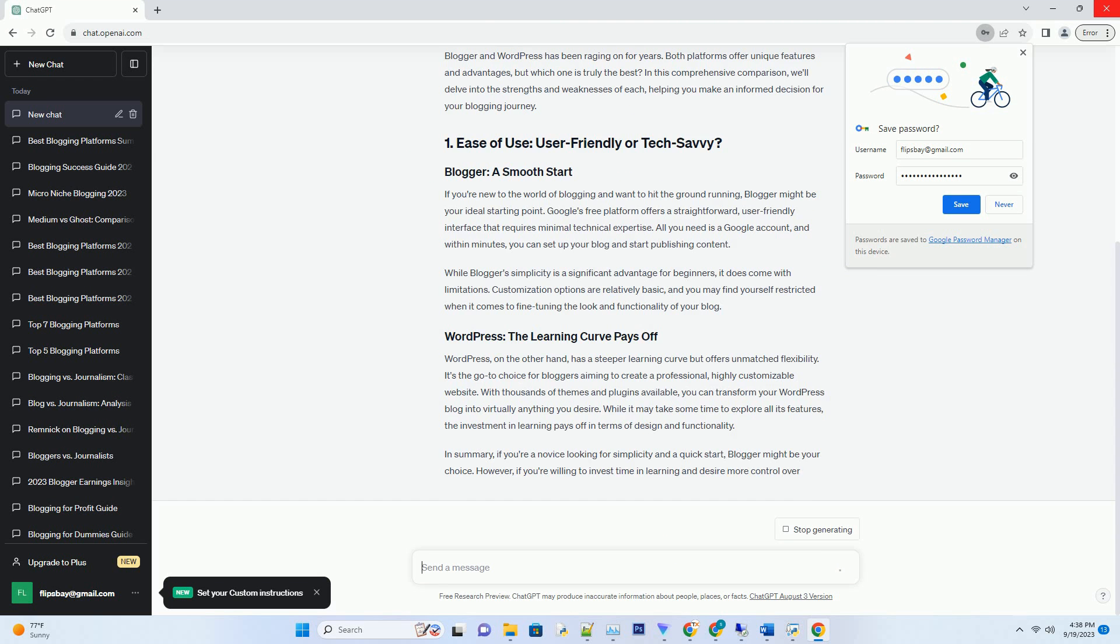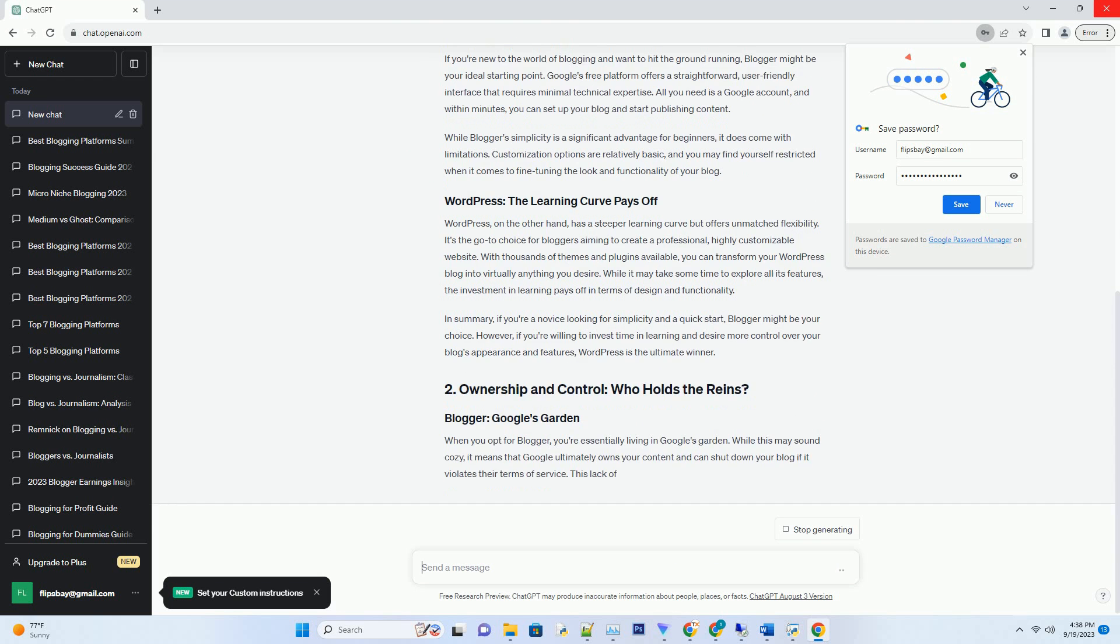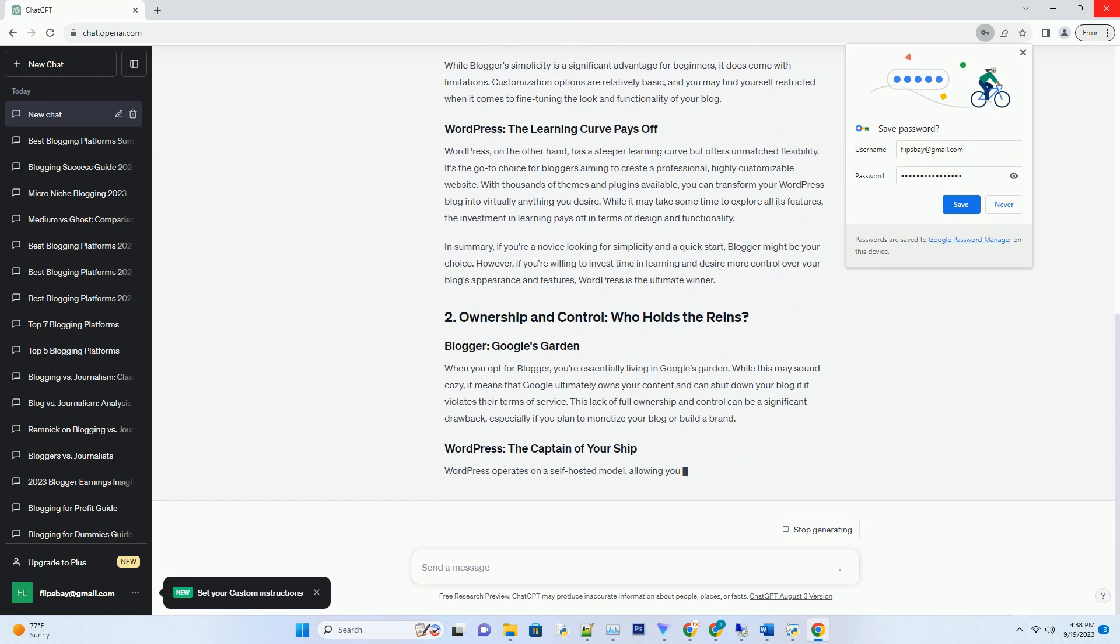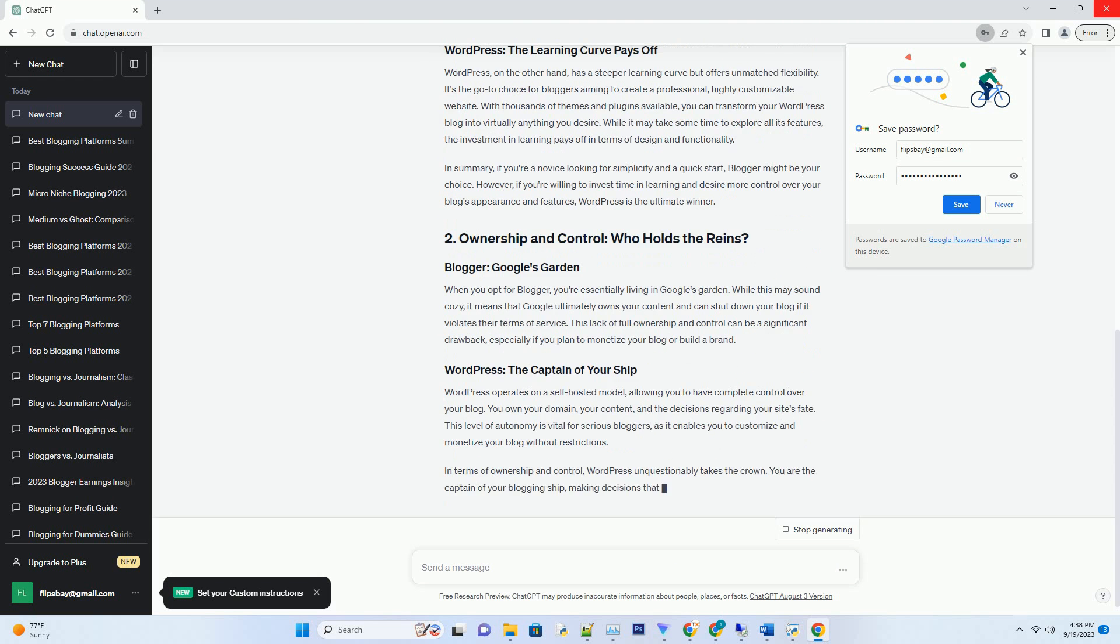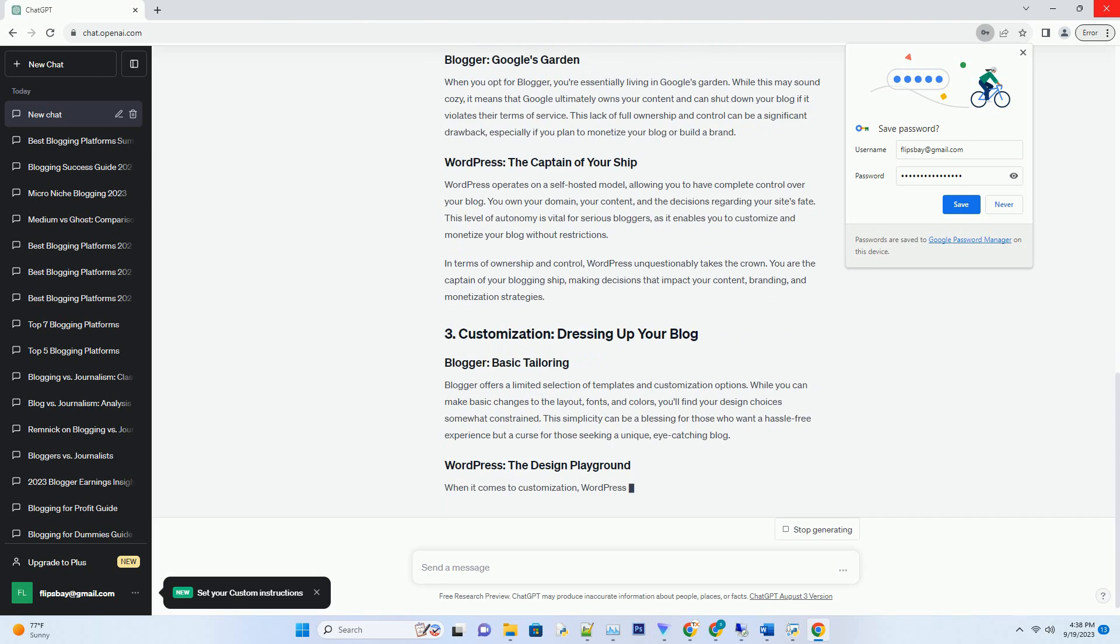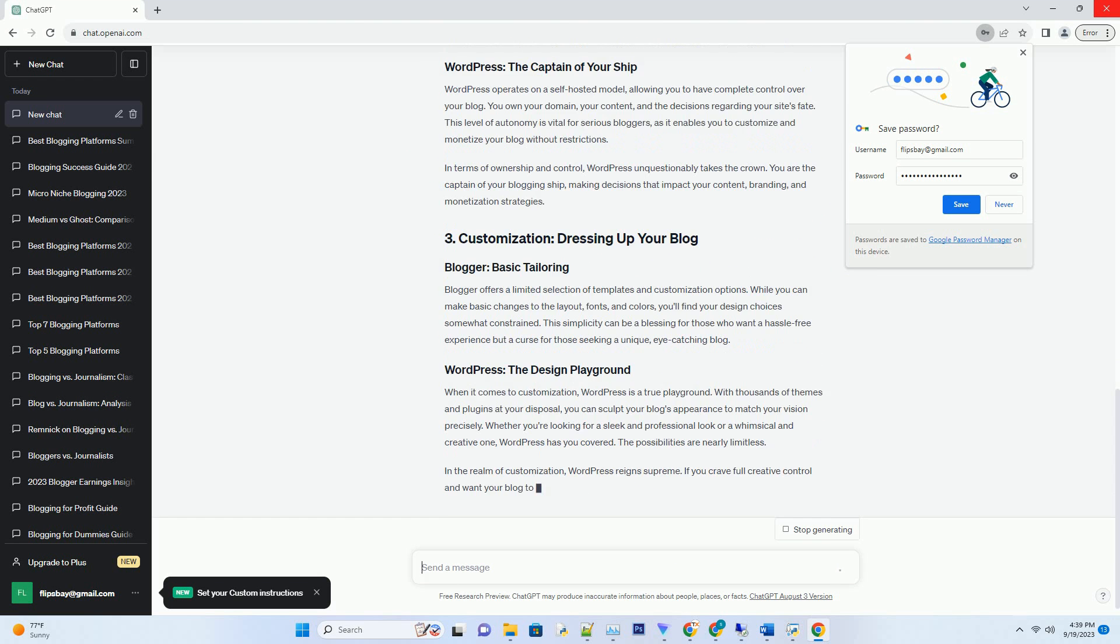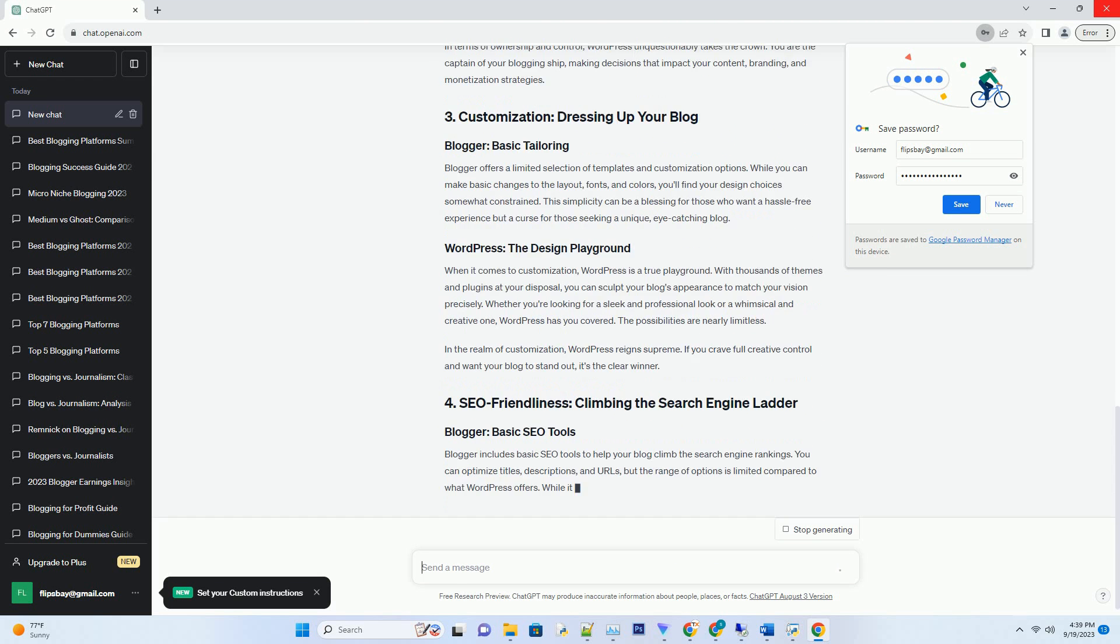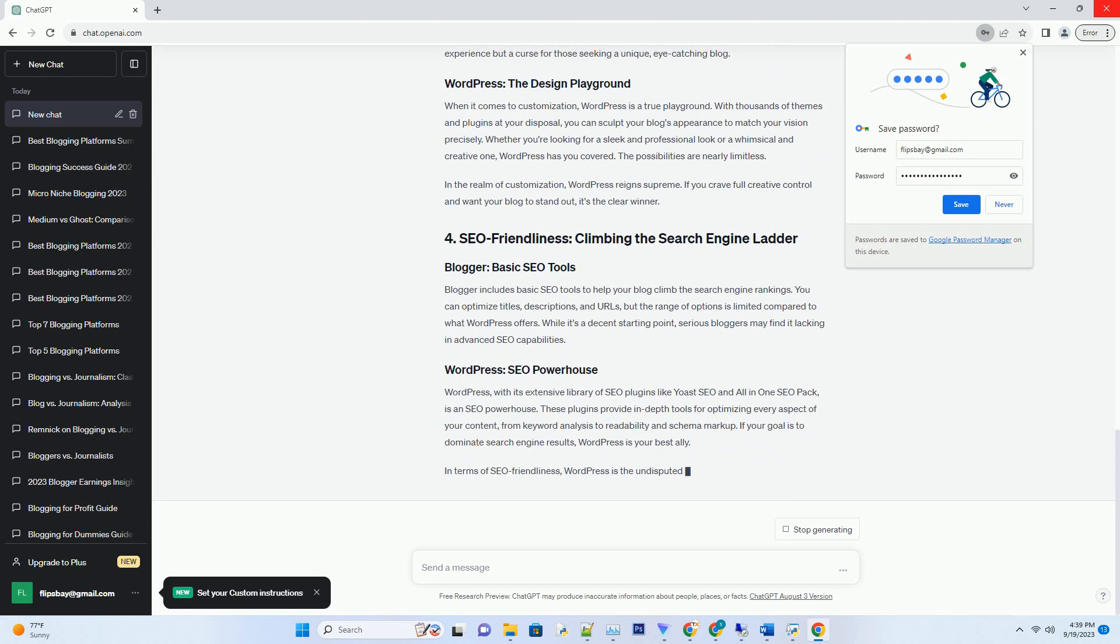If you're new to the world of blogging and want to hit the ground running, Blogger might be your ideal starting point. Google's free platform offers a straightforward, user-friendly interface that requires minimal technical expertise. All you need is a Google account, and within minutes you can set up your blog and start publishing content. While Blogger's simplicity is a significant advantage for beginners, it does come with limitations. Customization options are relatively basic, and you may find yourself restricted when it comes to fine-tuning the look and functionality of your blog.